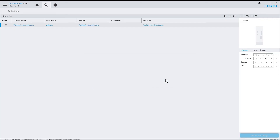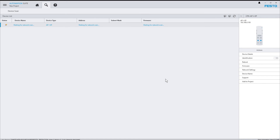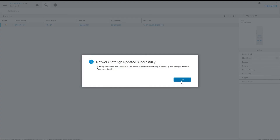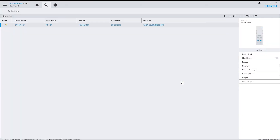Activate the new settings. Now Festo Automation Suite waits for the device to reboot and automatically refreshes the list entry as soon as that has finished. And that's it — I can now execute any other device action for this device.